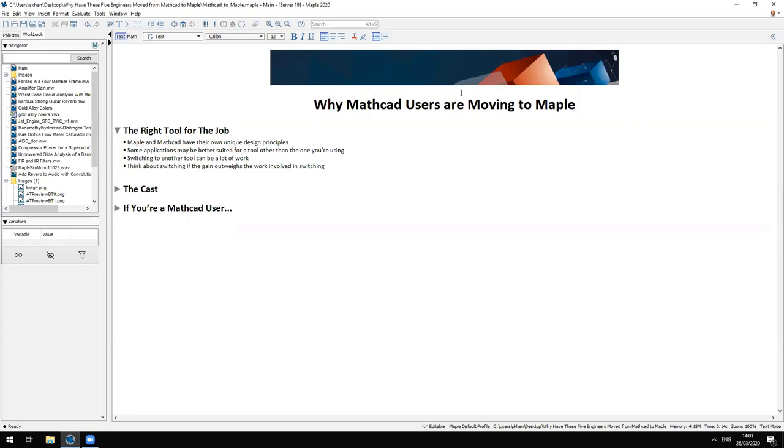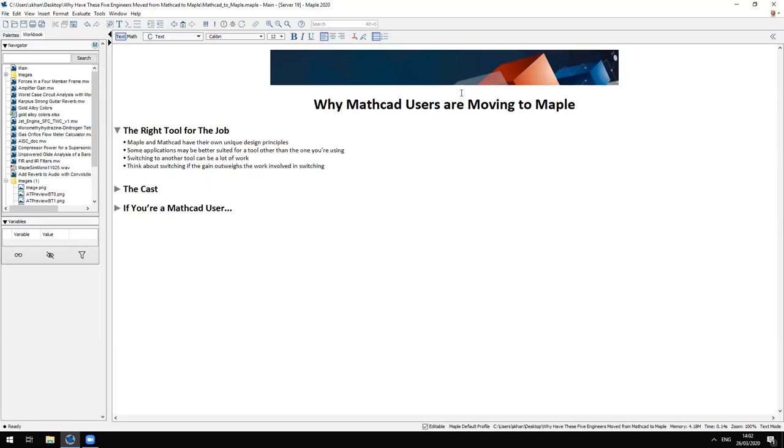For one reason or another people sometimes switch tools, and that's usually a combination of push and pull factors. The reason might be functionality, service, ongoing licensing costs or something else. This is a difficult decision to make because evaluating high-level mathematical tools is not simple and the cost-benefit analysis is not always readily apparent. Once you've made that decision, it's difficult to put into practice because you have to manually translate your work over to another tool.